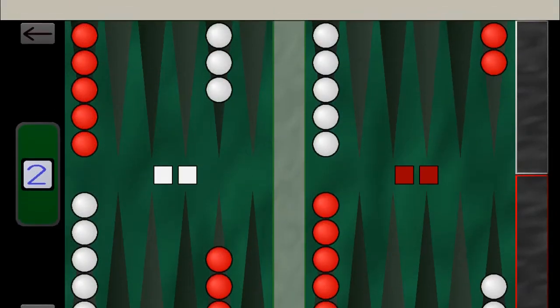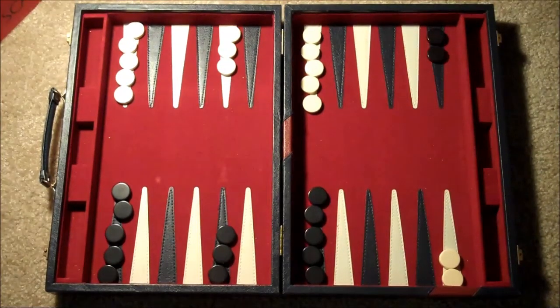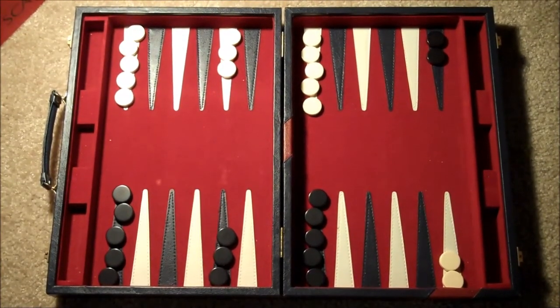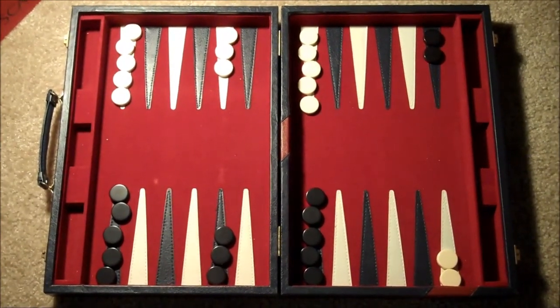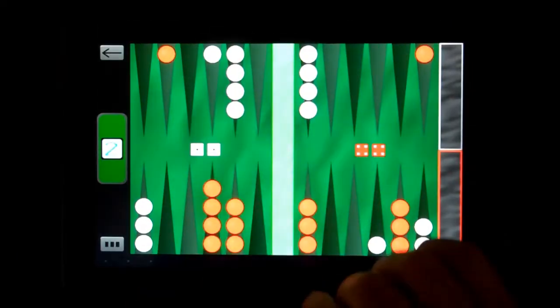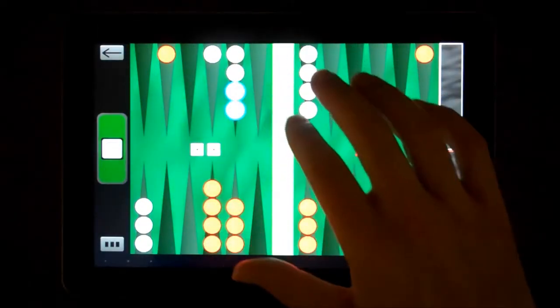Freeform Backgammon is a digital version of a backgammon set. It includes checkers, dice, a doubling cube, and the board to play on.